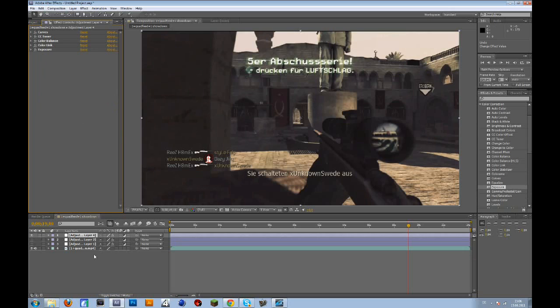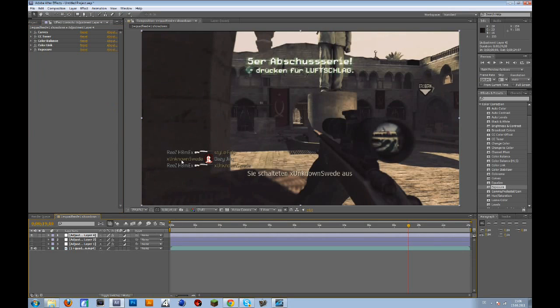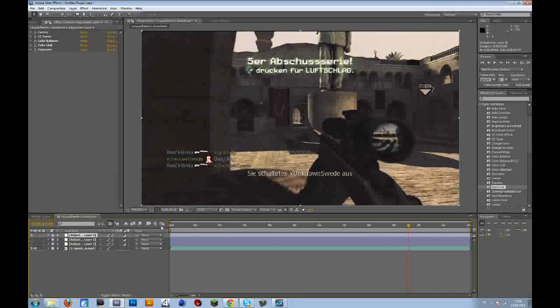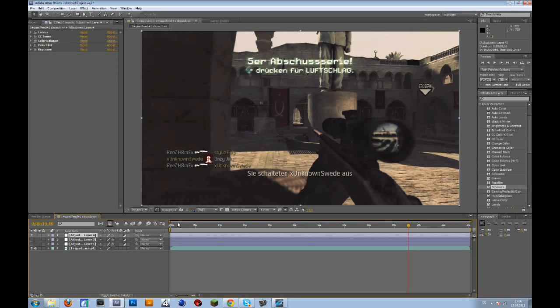So now we will add some blur. If you already know how to do that, then fine. Please like the video and watch another video. But for the beginners, I will show you how to do that.